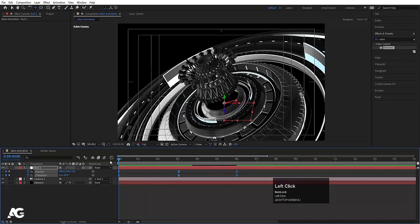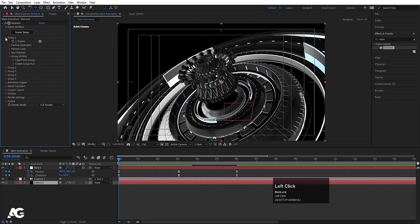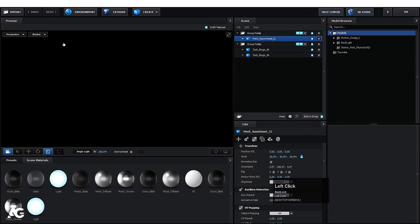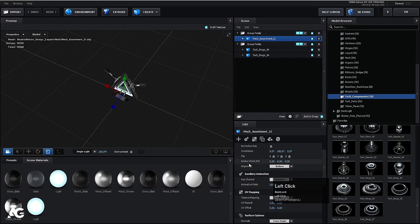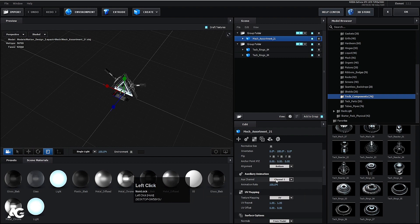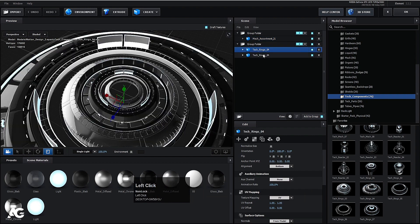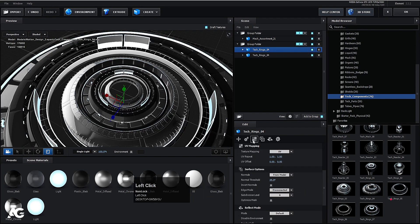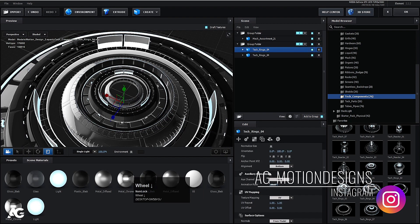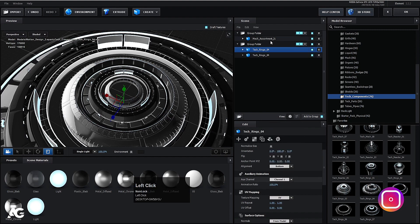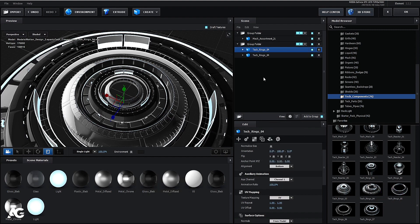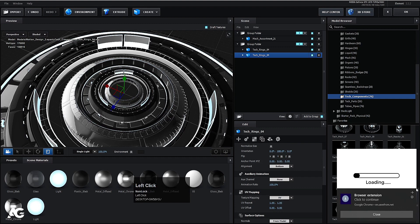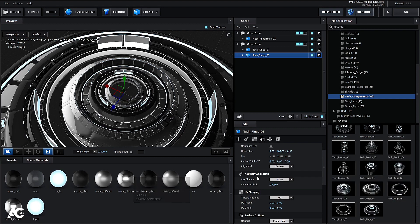Select the Element layer and go to Scene Setup again. For the main object in Group 1, the Auxiliary Channel is set to 1. For Group 2, we have two tech components. Go to UV Mapping for each — for one tech ring set Auxiliary Channel 1, and for the other set Auxiliary Channel 2.